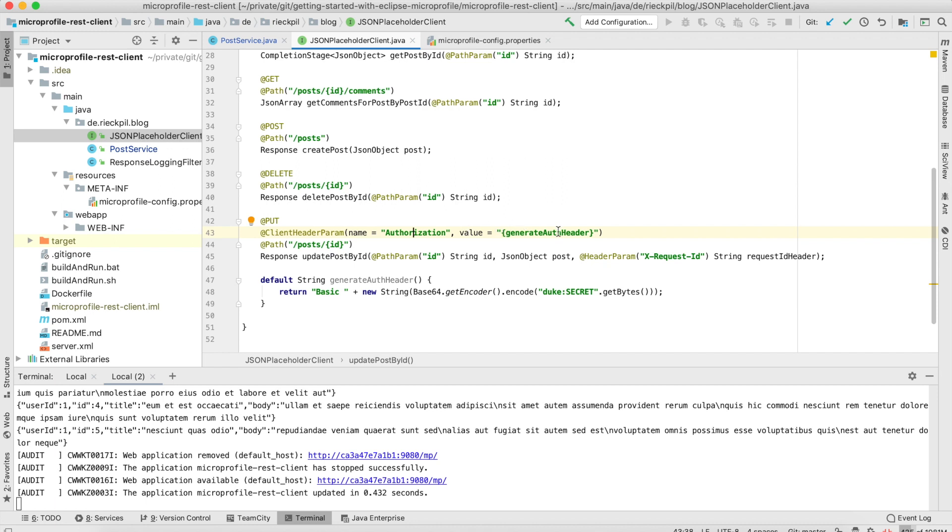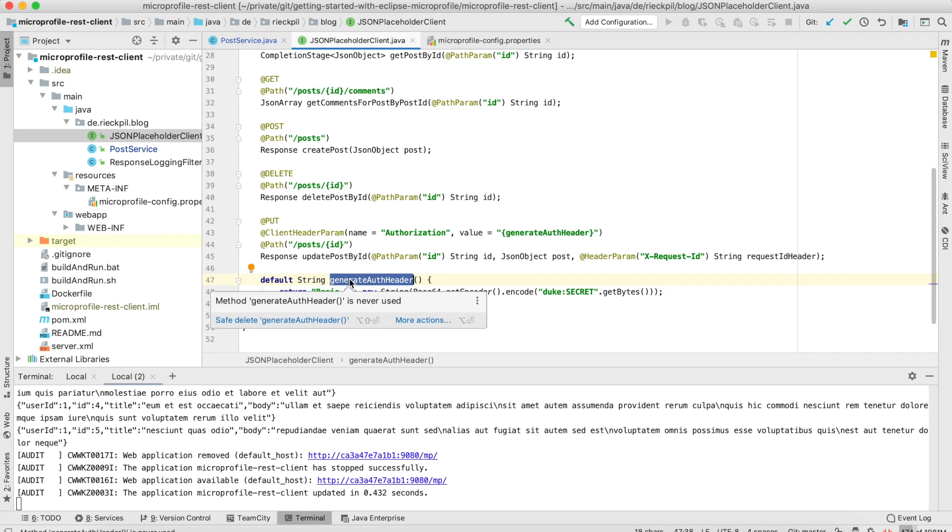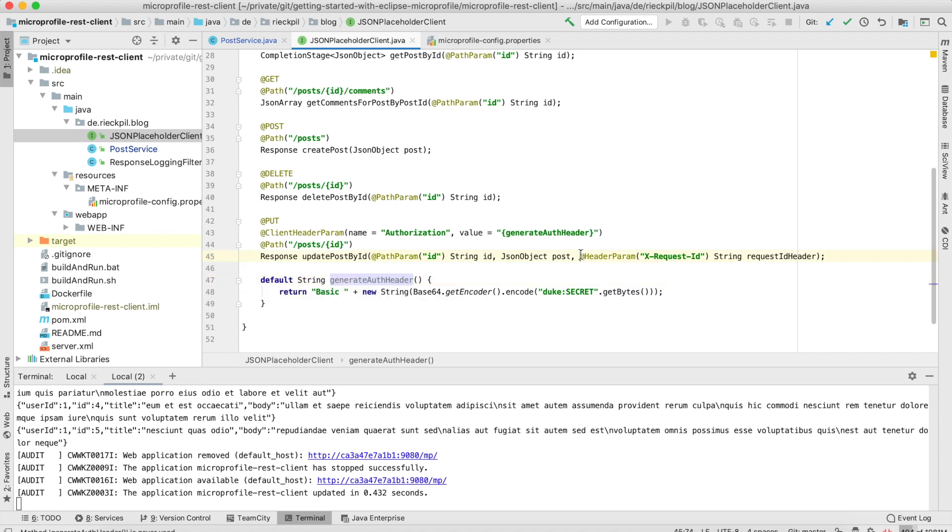This can be either static or we can reference a method which evaluates the result. As an example, I'm generating the auth header here - let's say it would be basic auth with username and password - and this would be then put into here to add the header. What you can also do if this is more dynamic and you want to put it from the calling side, you can add a header param, for example here the X-Request-ID.